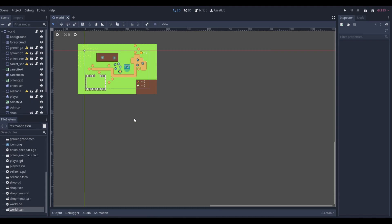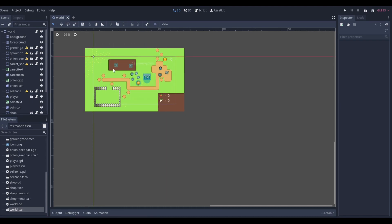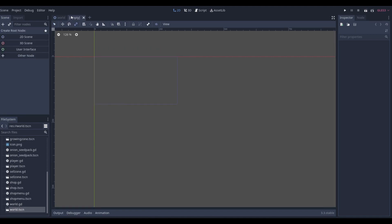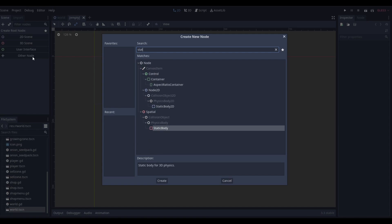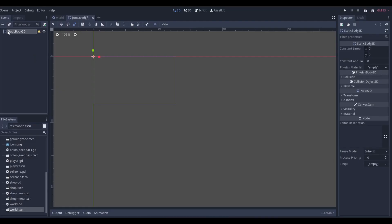The weather is basically just going to be an overlay on top of our main scene. To do that we'll create a brand new scene and make a StaticBody2D. We can name this 'WeatherControl' because it's going to control all weather. If you want snow, lightning, rain, acid rain — any type of weather you can think of — this is exactly where you would handle it.